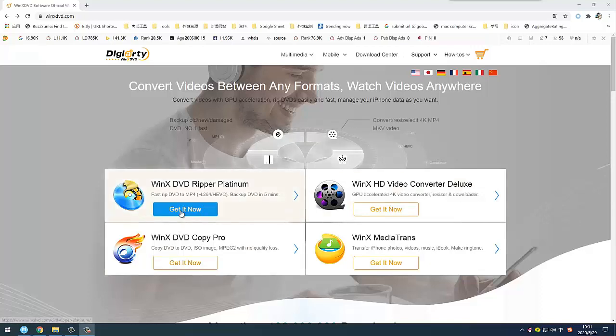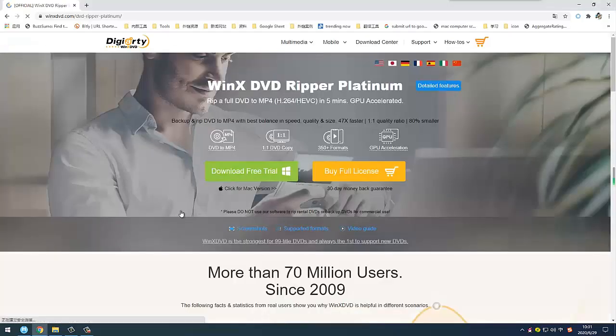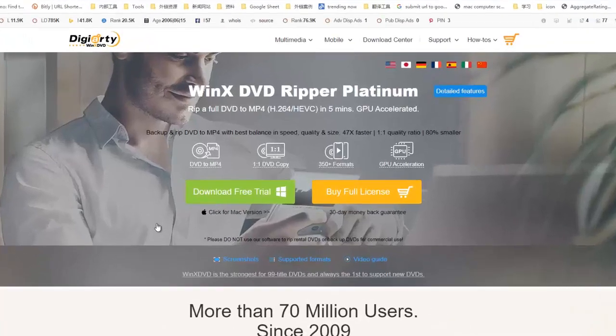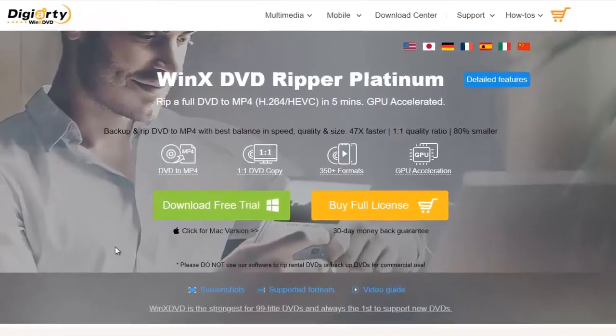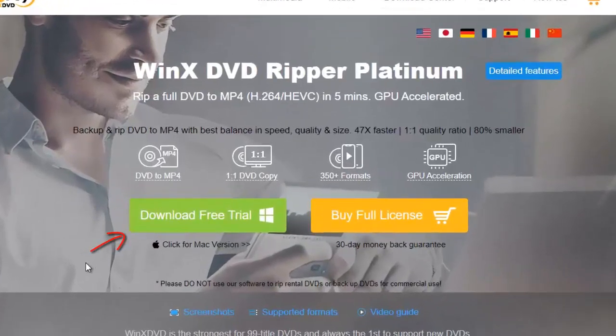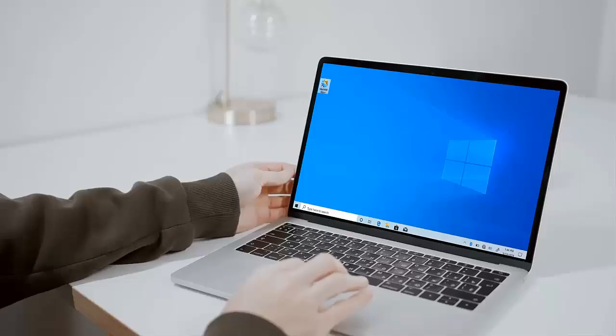H264, AVI, WMV, etc. that lives on your hard drive or NAS.